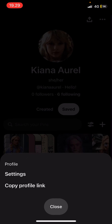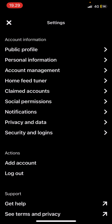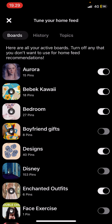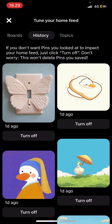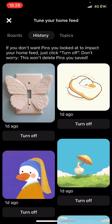Go to Settings, and then go to Home Feed Tuner. If you go to History, you'll find the things that you've looked at on Pinterest.